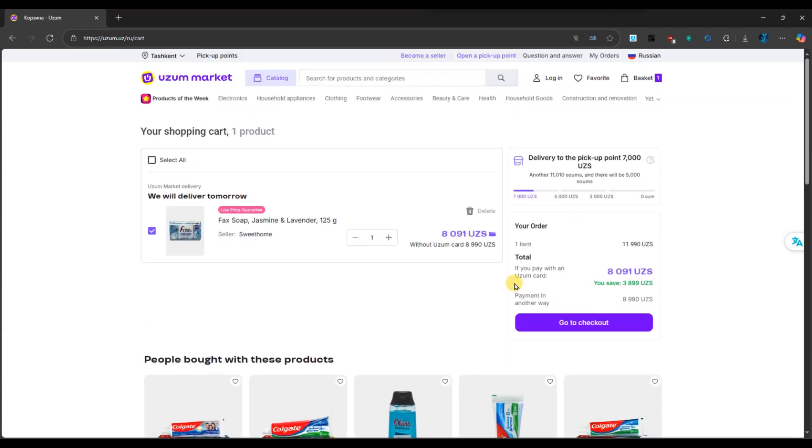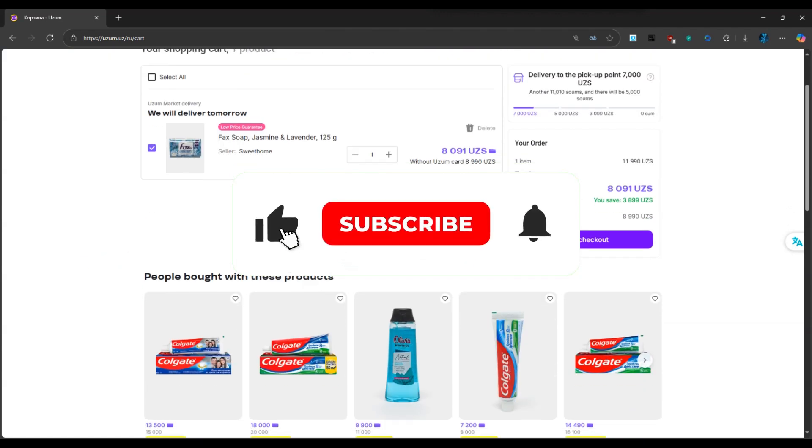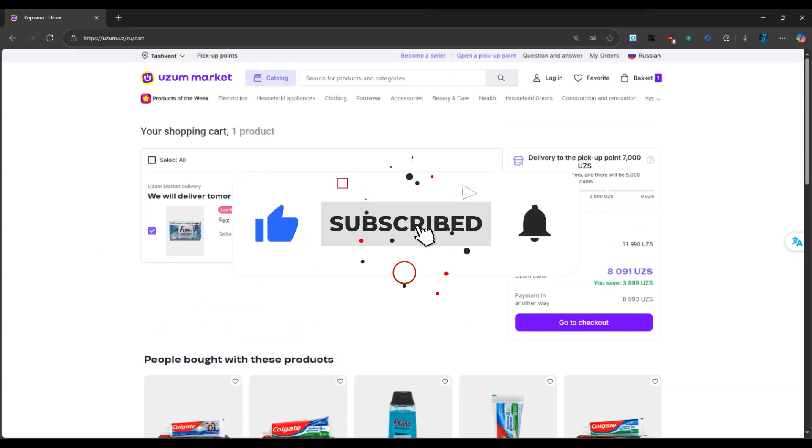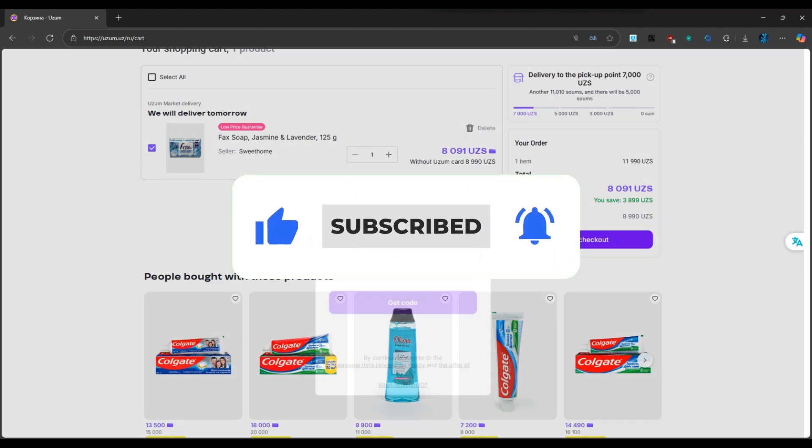Now you know how to apply promo codes on Oozum Market. If you found this tutorial helpful, don't forget to like, share, and subscribe for more shopping tips.